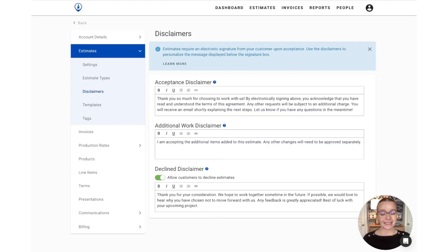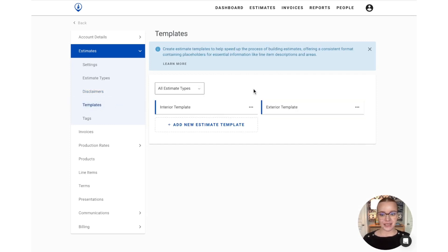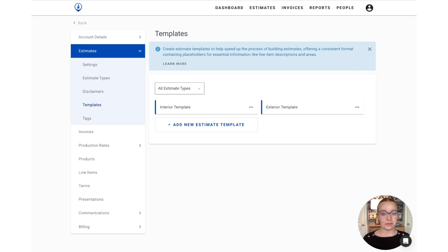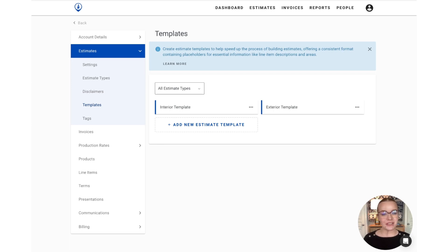Next, let's check out the estimate templates by selecting templates from the menu sidebar on the left. Now templates are pre-crafted estimates that you can use to speed up the process of building estimates on site. They're also a really great way to ensure that you're offering a consistent format for your estimates across your team. You'll have a couple of defaults already loaded into your account.